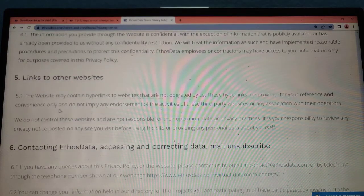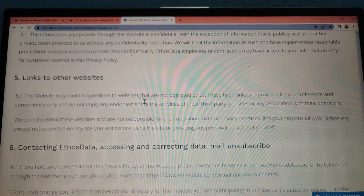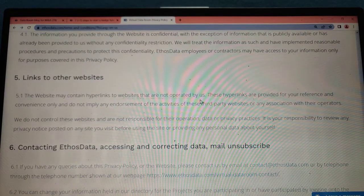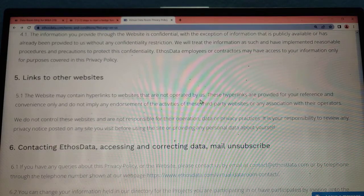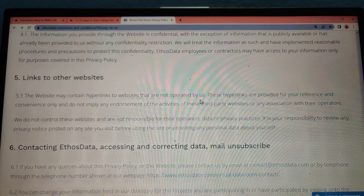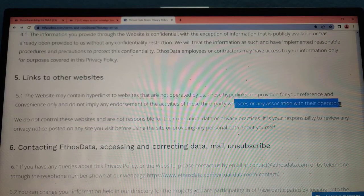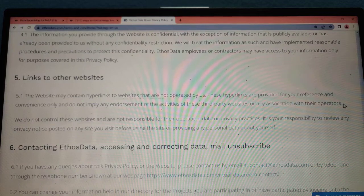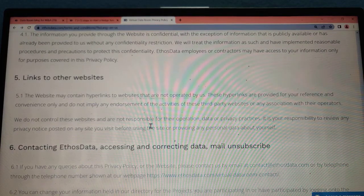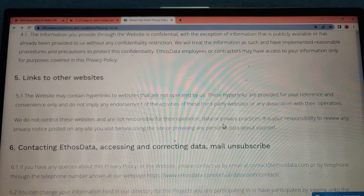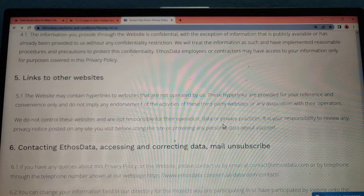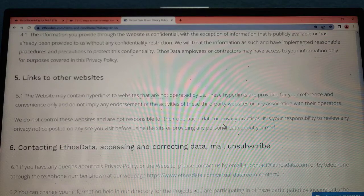Links to other websites: The website may contain hyperlinks to websites not operated by us. These hyperlinks are provided for reference and convenience only. We do not control third-party websites and are not responsible for their operations or data practices. It is your responsibility to review any privacy notice before using a site or providing personal data.